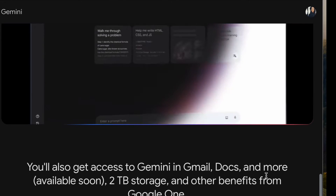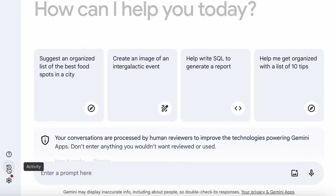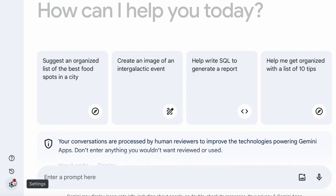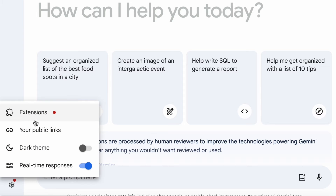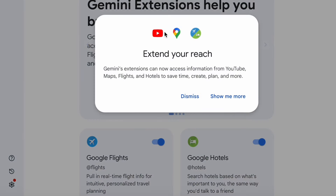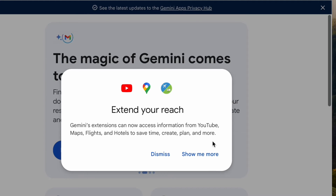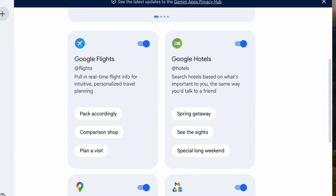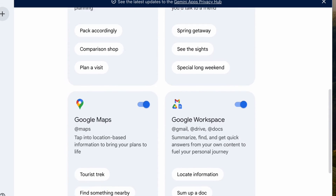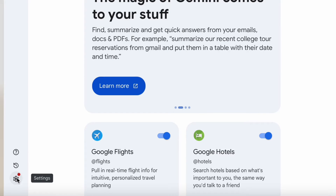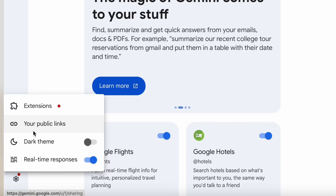Next up we're going to check out the Google Workspace integration — this is something I really like. I feel the integration is the coolest feature. On the menu, click on Settings and then click on Extensions. You can extend your reach to Gmail, Google Docs, and Google Drive, making it a truly virtual assistant. You can also access Google Flights, Google Hotels, and Google Maps, and you can even search YouTube using Google Gemini.